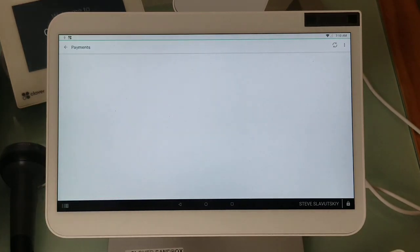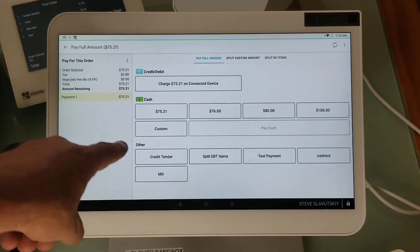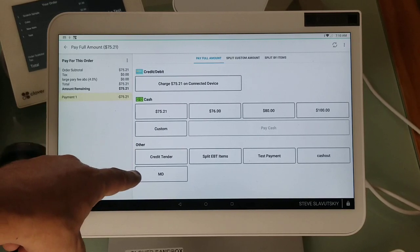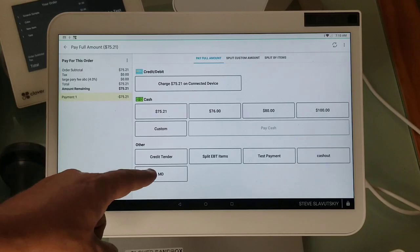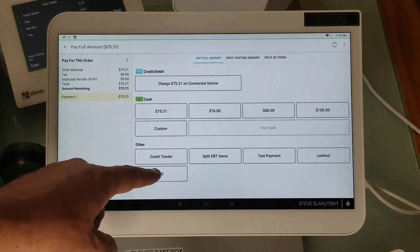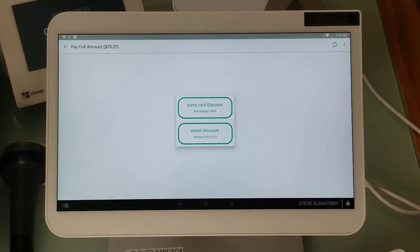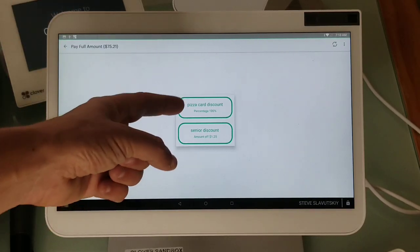Now I go to my payment screen and there is my button. It's going to be under other tenders and it'll be whatever I've named it. I've named mine MD and it shows me these two discounts that I have.